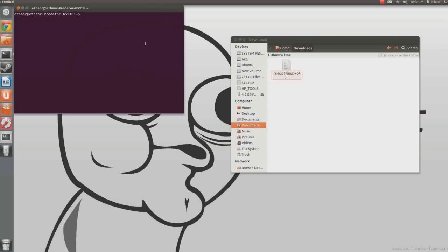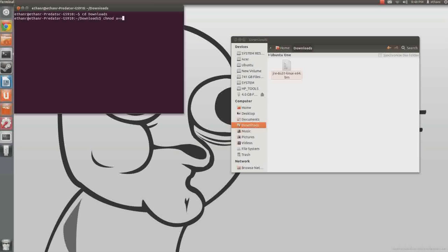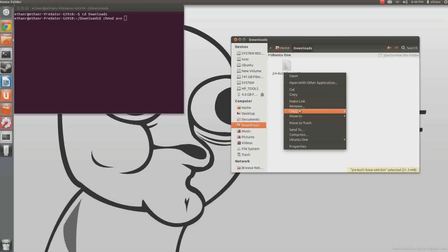So, you type in cd downloads, and then after that you type in chmod a+x and then the name of whatever it is.